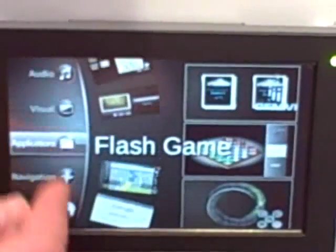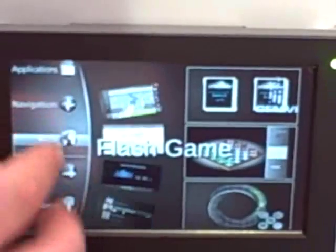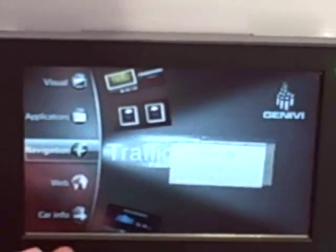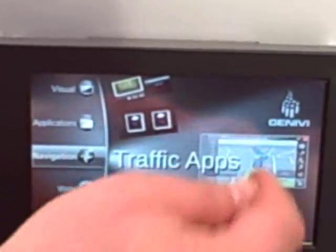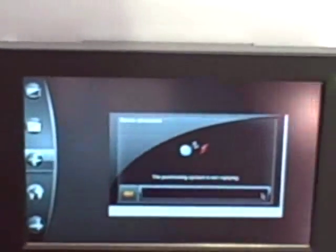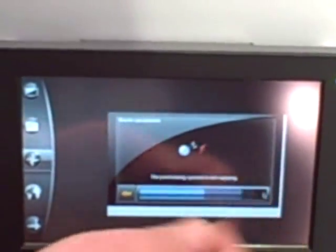We have navigation. This is a third-party navigation application from Electrobit called Street Navigation. This is a Linux-based navigation application and it's a full navigation solution.